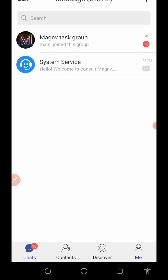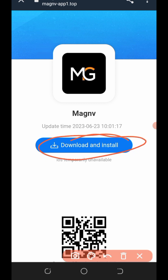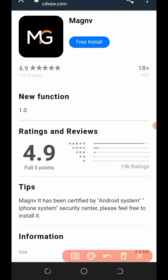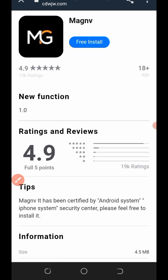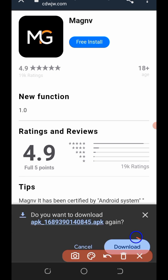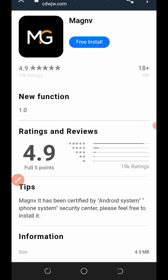To install this application, you're going to need to click on the link below in the video description. Once you click on it, it's going to take you to the page where all you need to do is click on the download and install button. It's going to take you to a page showing the app has been reviewed at up to 4.9 stars. Just click on the free install button, then tap the download button to download the application.